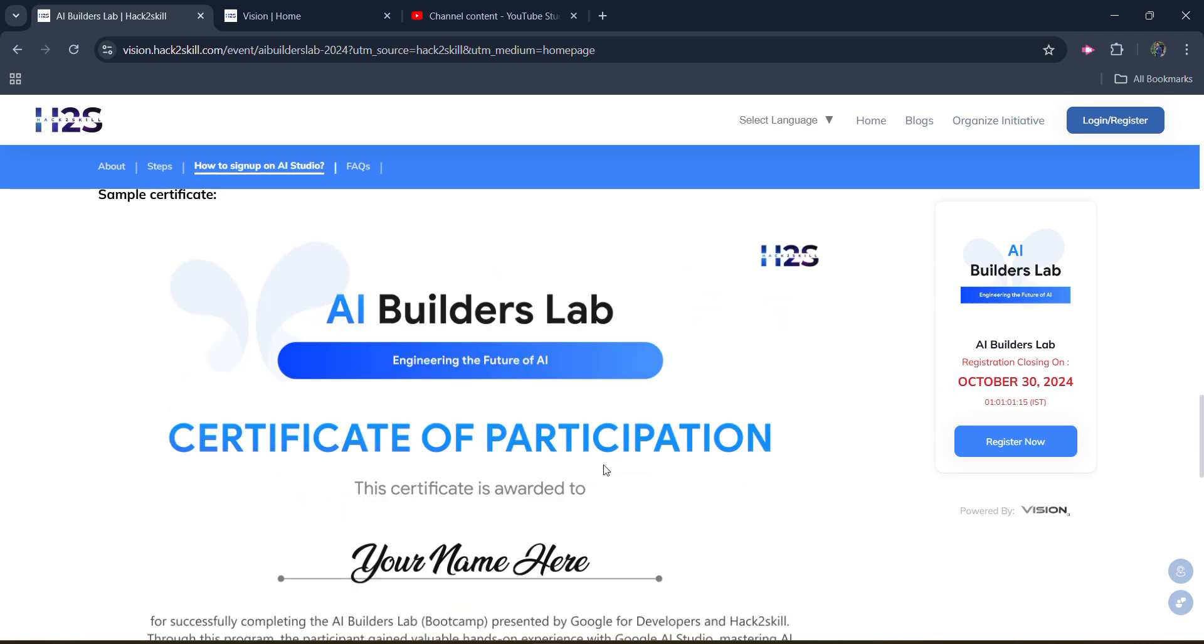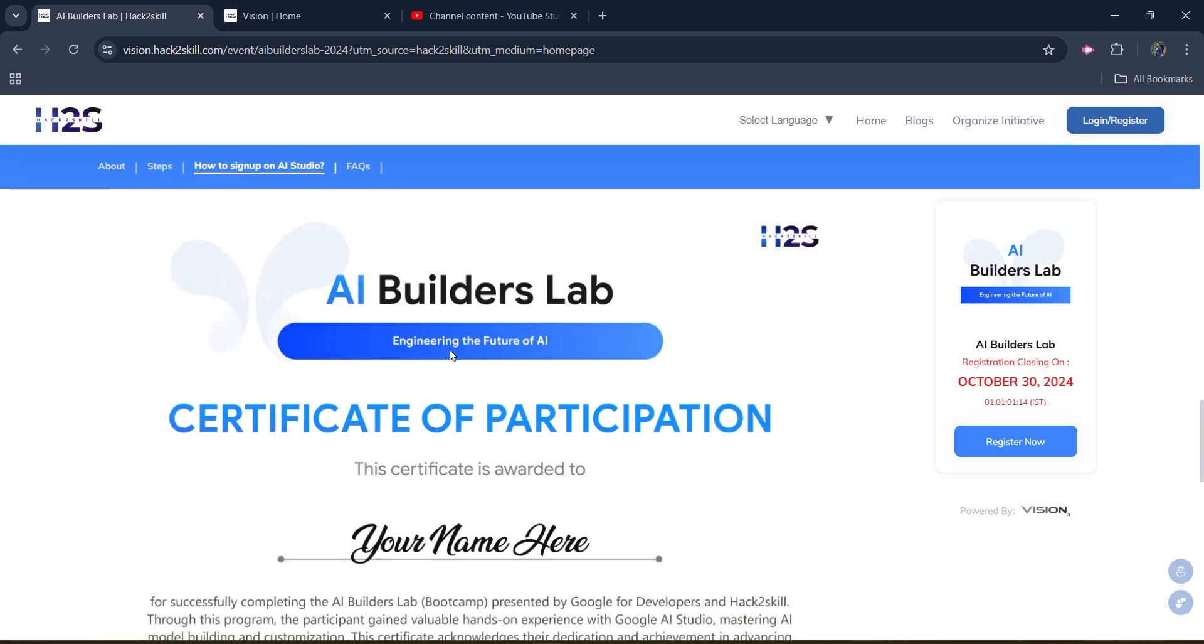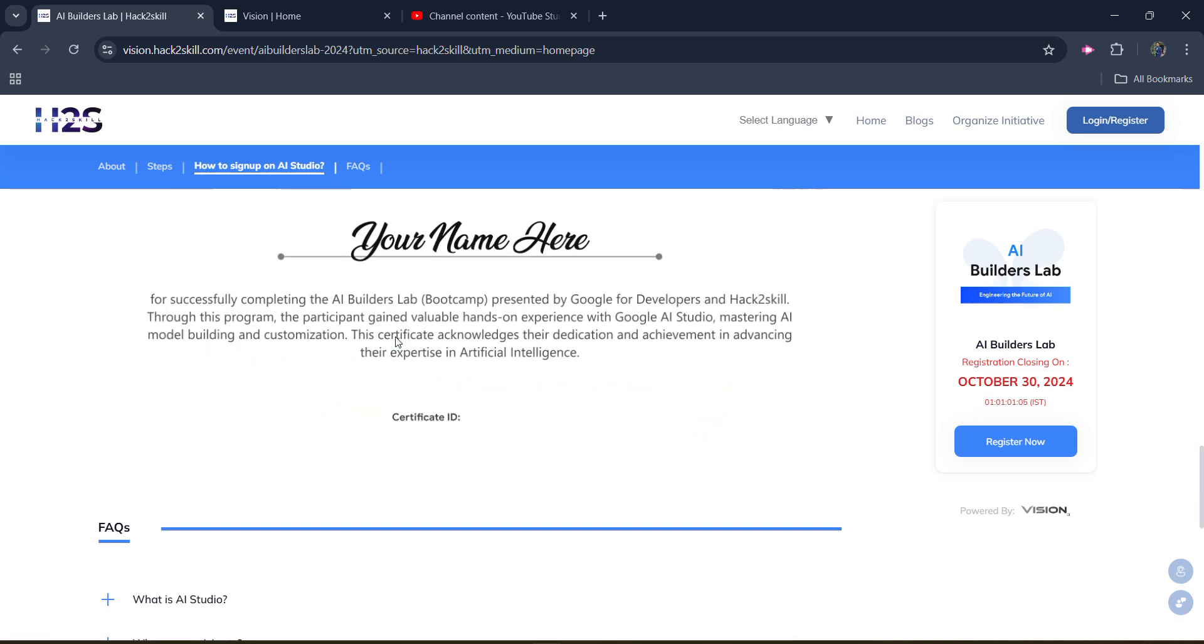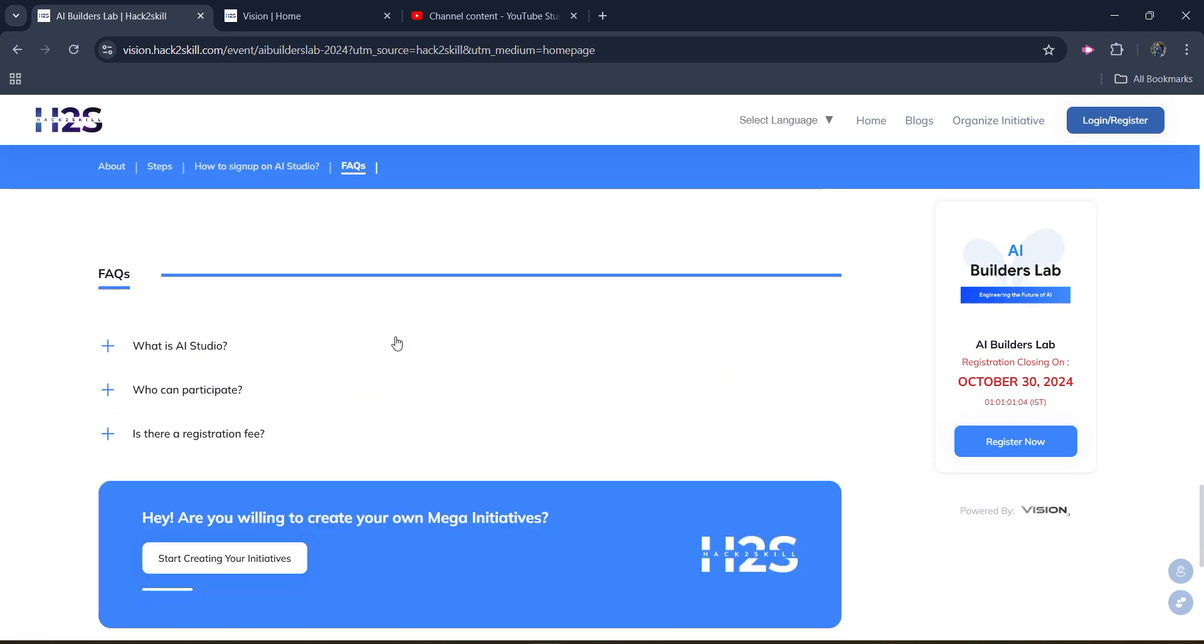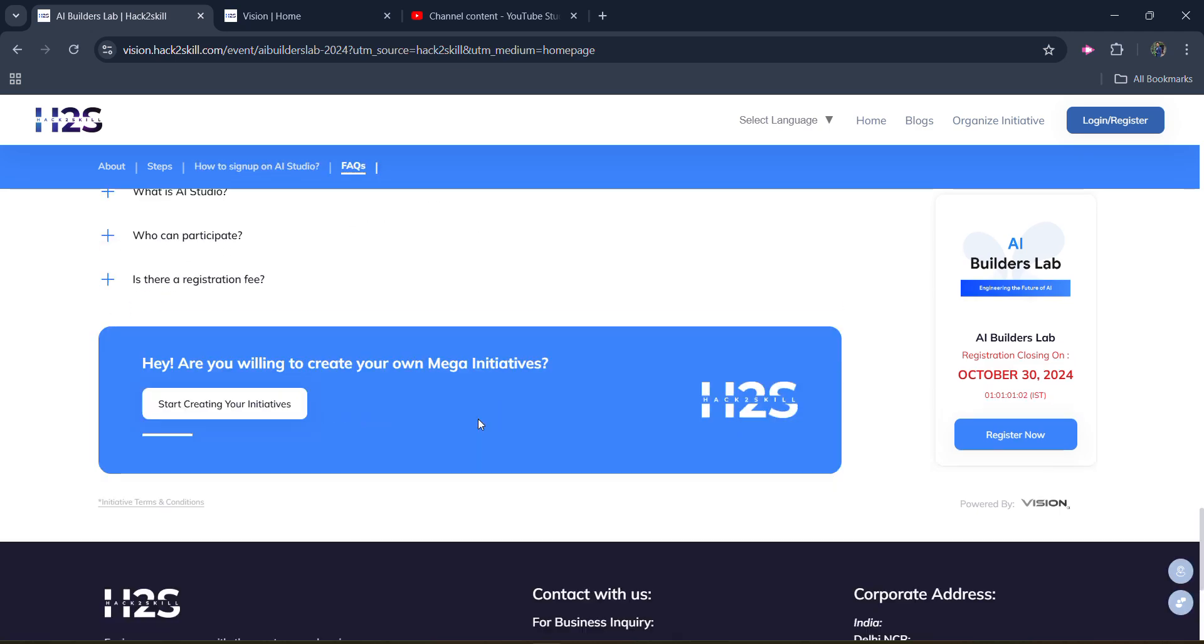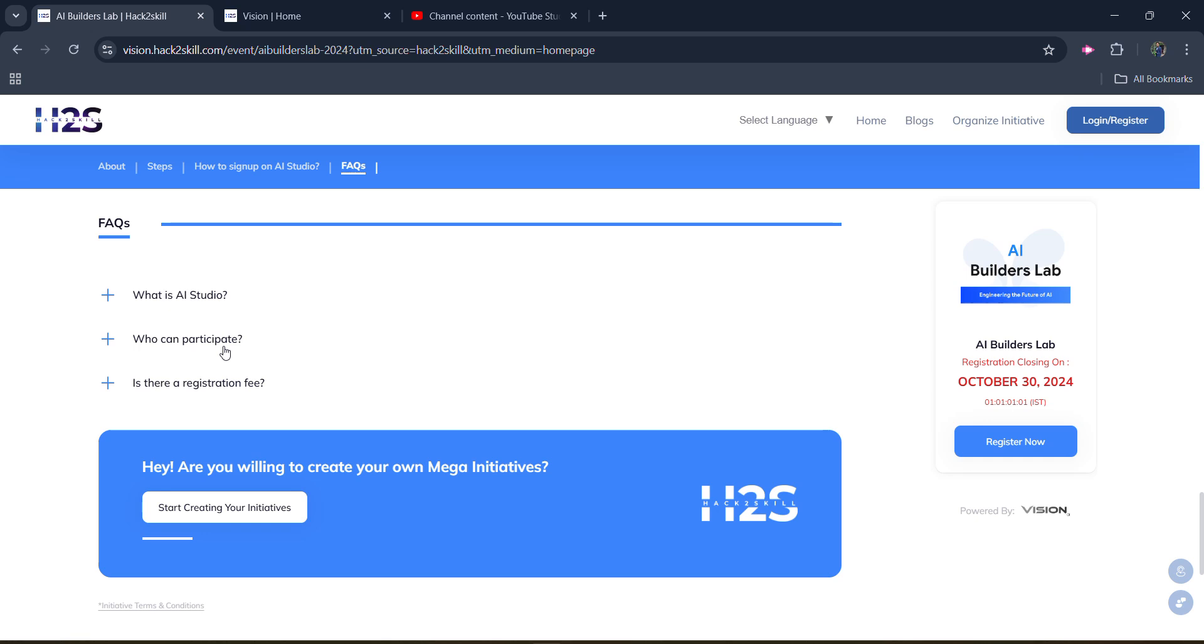The certificate sample is there. And the certificate will look like this. It will be a certificate of participation. This certificate is awarded to your name would be here, your name will come here. With your active skill brand, you will get a certificate. Further, you will get the certificate ID and you can check the FAQ section.